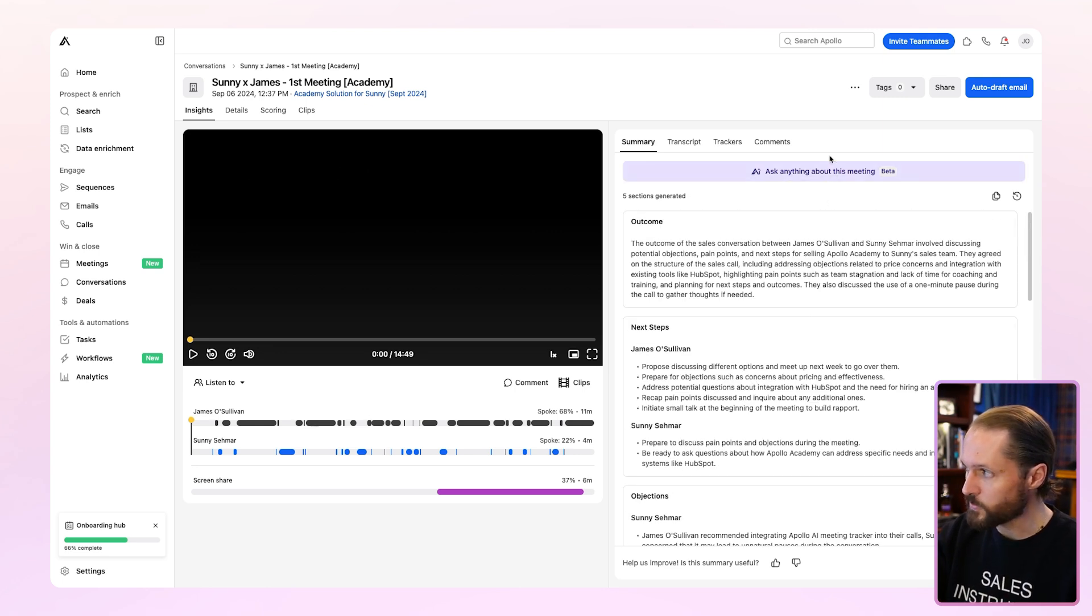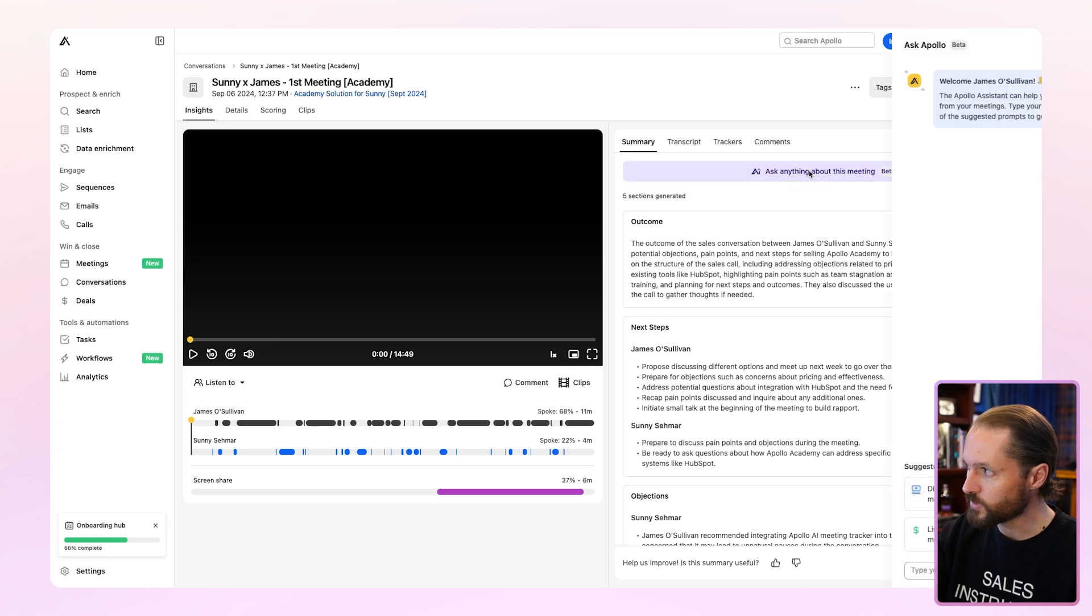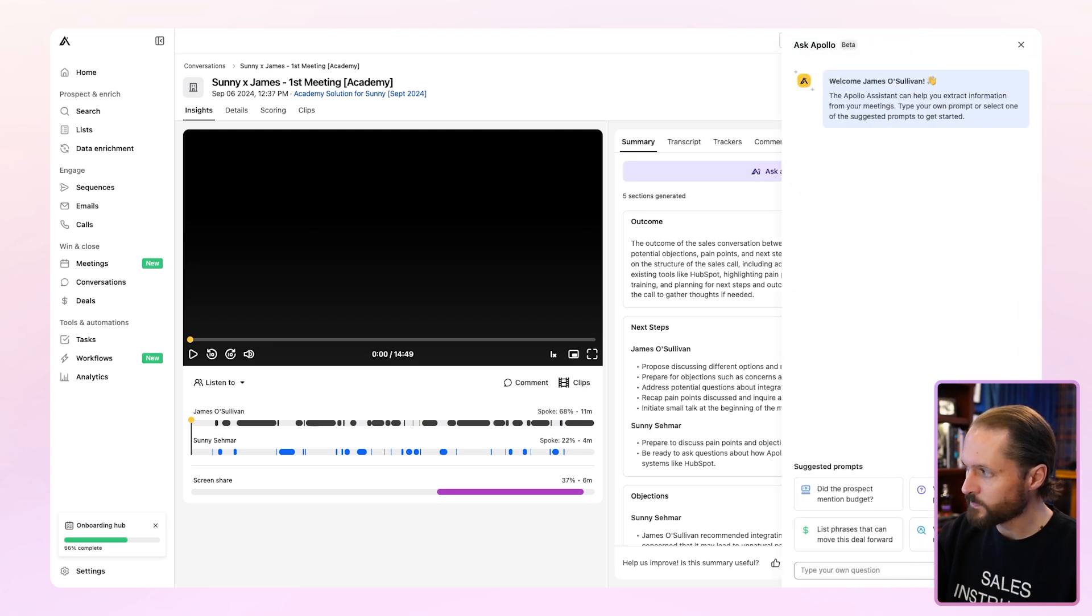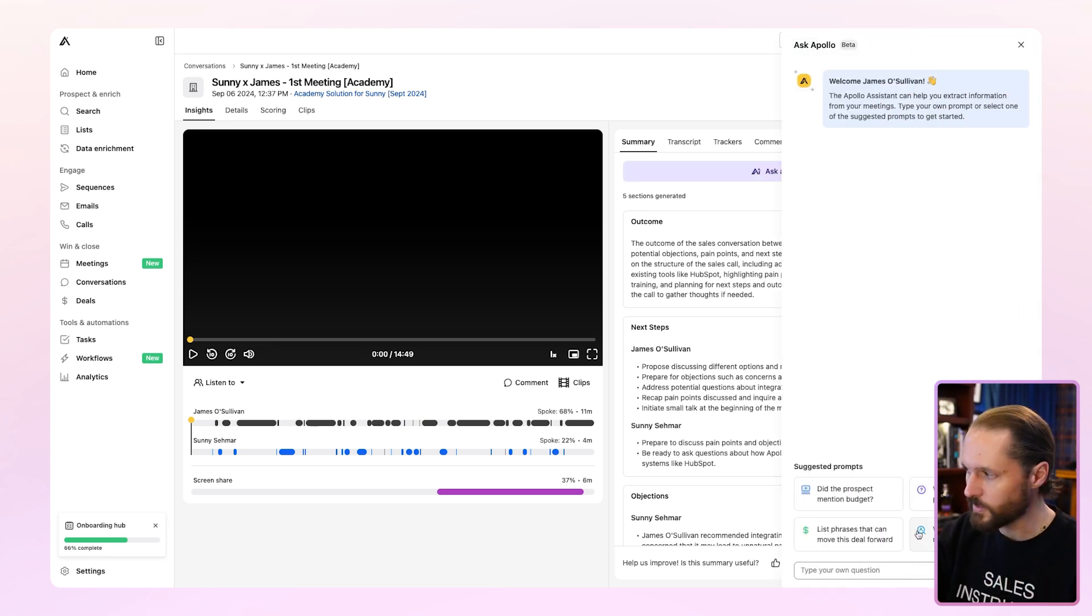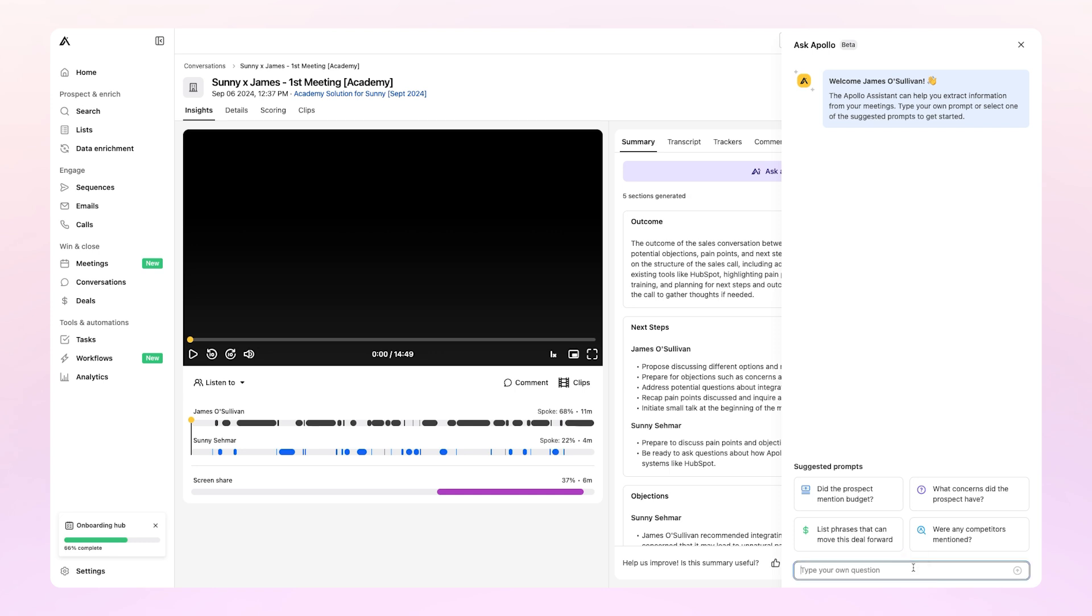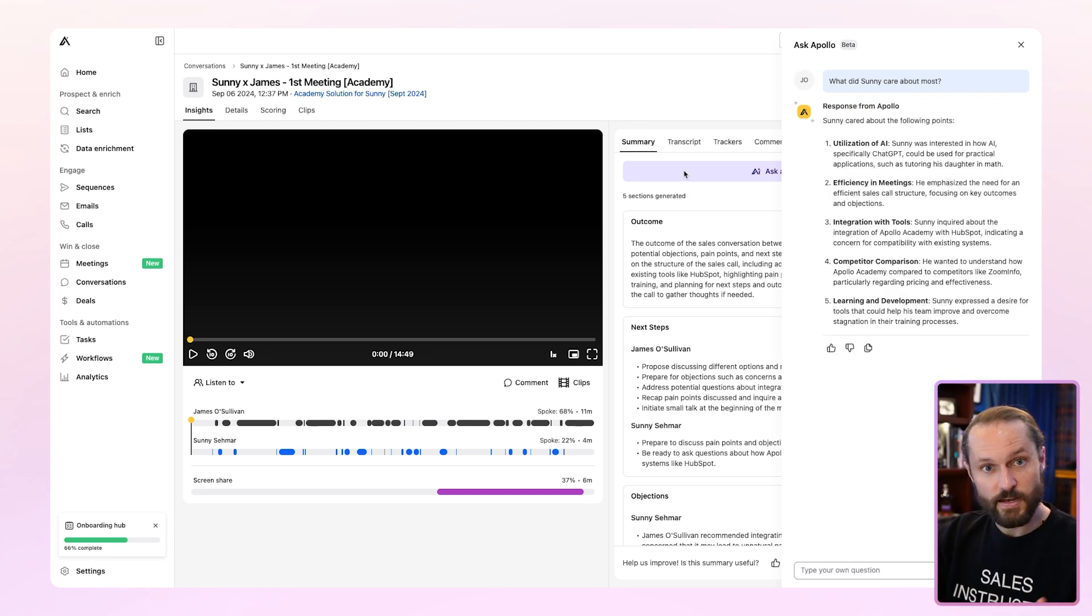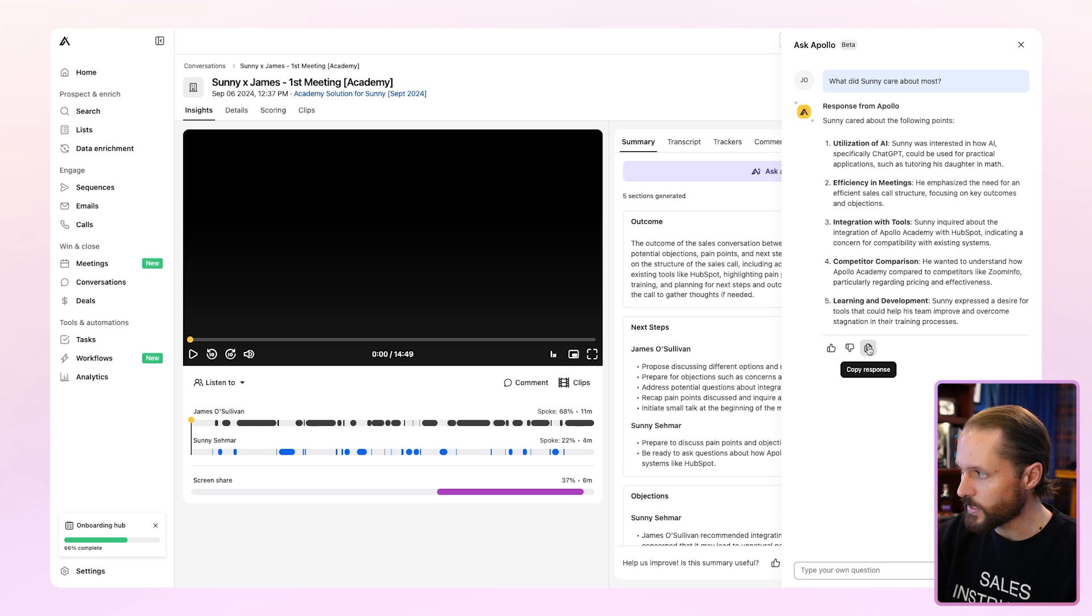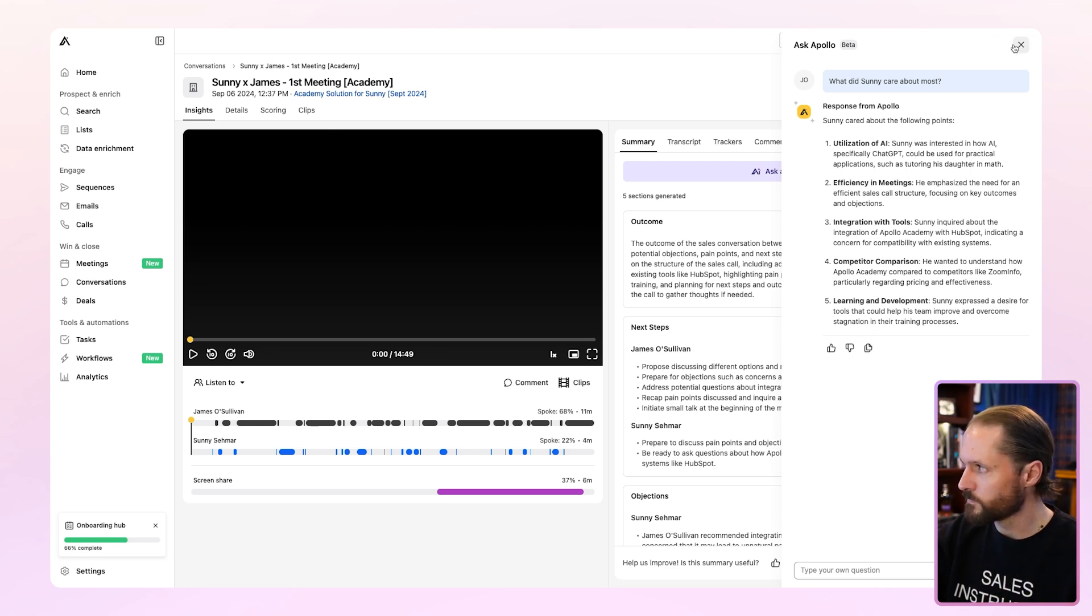Now at the top of the screen is something even cooler, brand new. It's called Ask Apollo. When you click that, this will pop out where you can ask Apollo any questions you want about what happened in that meeting. It'll generate a reply. And if you like it, you can just hit right here to copy it, post it in the comments or your notes on the record, wherever you keep your information.